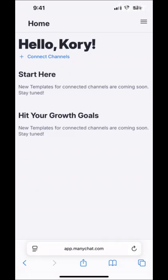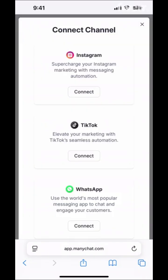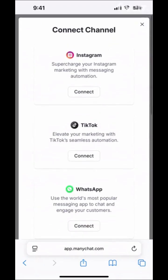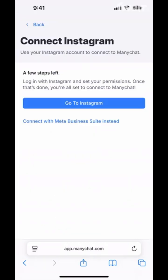Once we get signed up, it's going to bring us to this screen where we now need to go ahead and connect one of our channels to our account. So I'm going to go to 'Connect Channels' up here at the top left. Then we need to choose which type of channel we want to connect. In my case, I'm going to connect my Instagram account, then set up our very first Instagram automation. So I'm going to click on 'Connect on Instagram,' and that's going to take us to this screen — then we click 'Go to Instagram.'